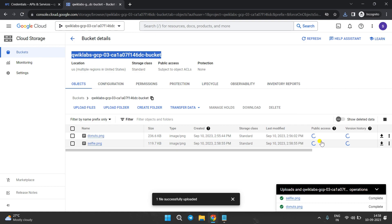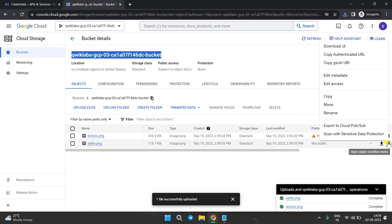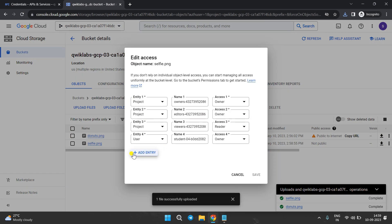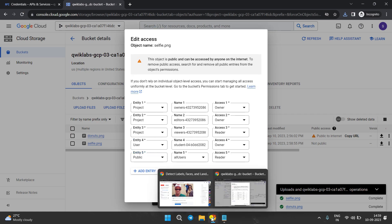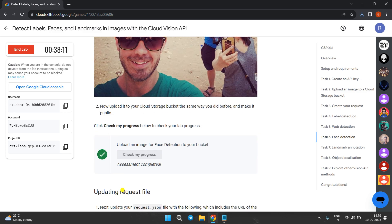The image is uploading — it's done. Now click on the three dots next to selfie.png, click Edit Access, add another entry, select Public, and click Save. Click Check My Progress — you will get the score.